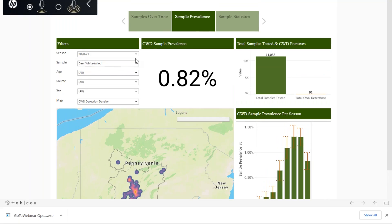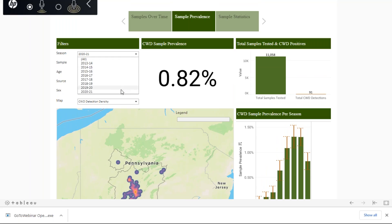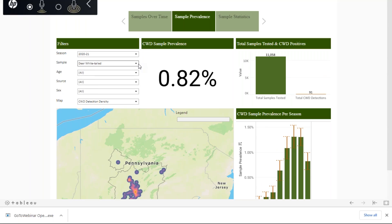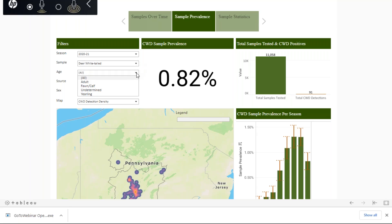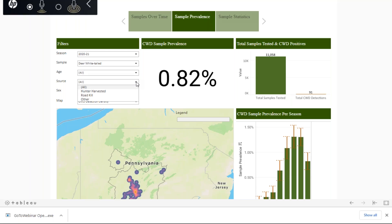We do have other filter options. You can filter by season, and you can look at white-tailed deer or elk sample information. We can also break this down by age — adults, fawn or calf, and yearling. We can also look at our sample source: our two main ones are hunter-harvested and roadkill, and everything else is included in the other category. We can also look at sex — male or female.